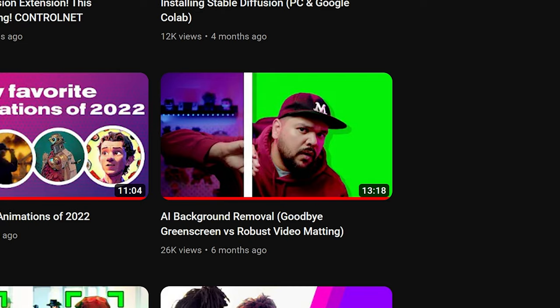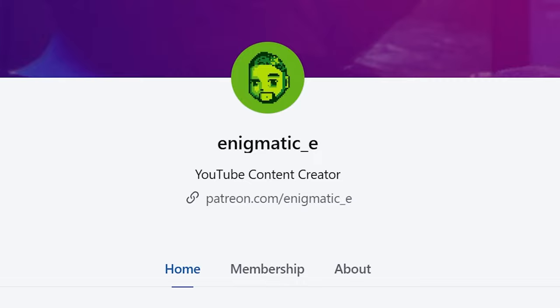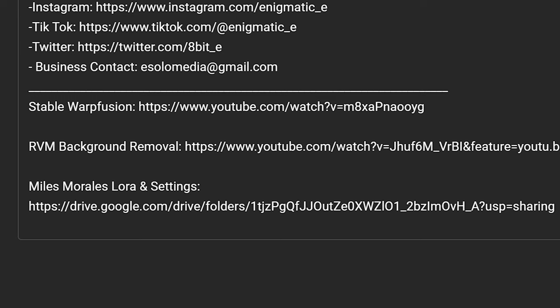I'm not going to go over how Warfusion and RVM works because I already made videos for these. However, I will include the Laura I created for Miles Morales along with the settings. If you want to get the Lauras I created for the other Spider-Men in this video, you can obtain them by joining my Patreon. And the links to everything I just mentioned is in the description.